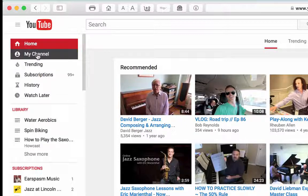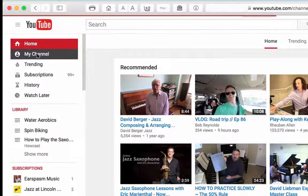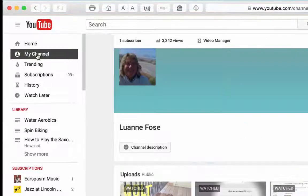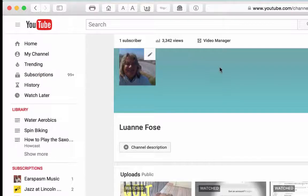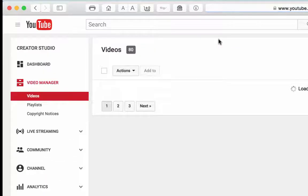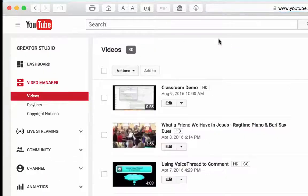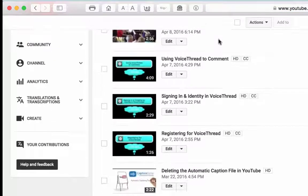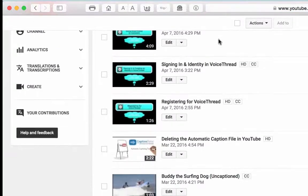Select My Channel and then from the top of the page click on Video Manager. The Video Manager in YouTube is where all your uploaded videos reside.